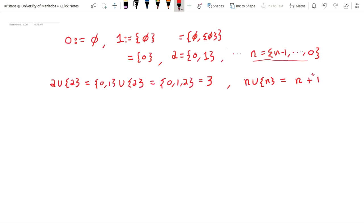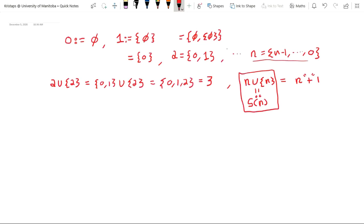I'm putting 'plus 1' in quotation marks because we haven't really defined addition. We're appealing to our intuitive notions and trying to recover our intuitive theory of numbers, but we need to make sure all our symbols are well defined. So for now, we're going to write S(n) and call this the successor, and define it to be precisely n union the set containing n. We can think of it intuitively as n+1, but we'll hold off writing that until we define addition.